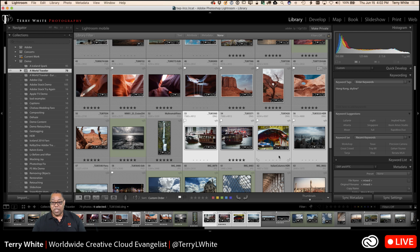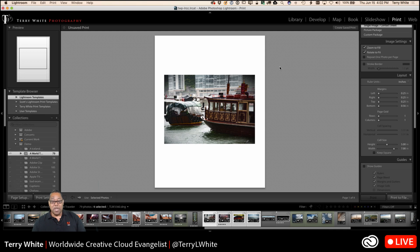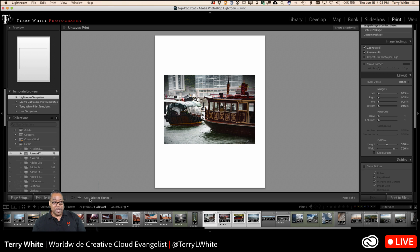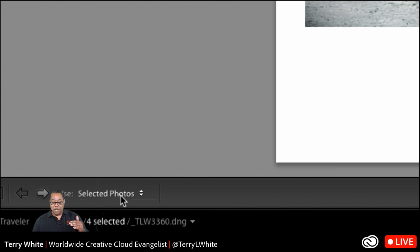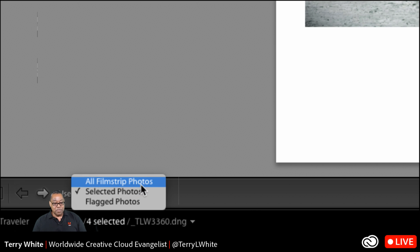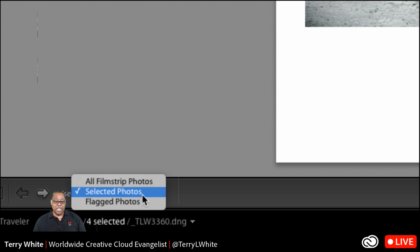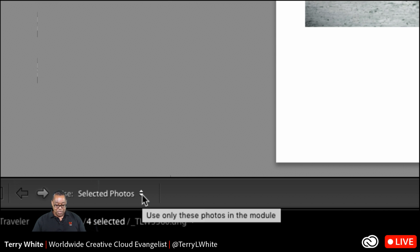So let's say I want to go ahead and select all four of these from Hong Kong, and I'm going to switch over to the print module. By default, if you haven't visited the print module, chances are it's going to show you — even though you have multiple photos selected — the one photo that was first selected. Now at the very bottom here, you've got the ability to use either the selected photos, all the film strip photos, or the photos that are flagged.